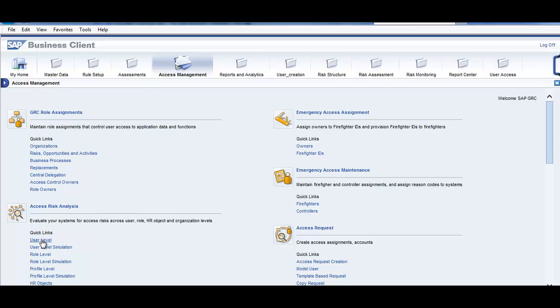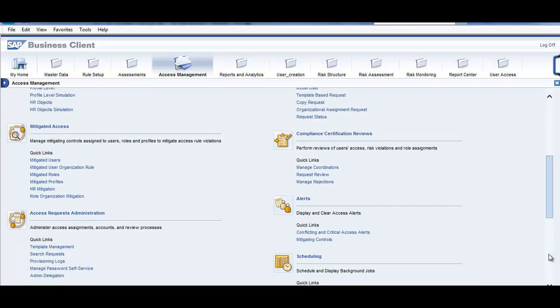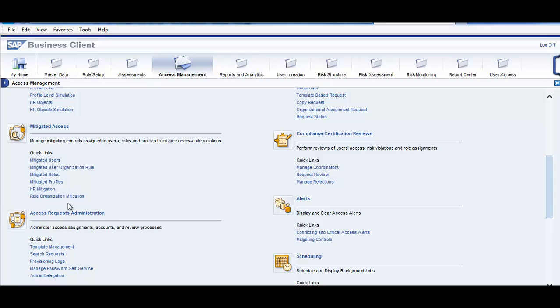Risk analysis is done by user, by user level simulation, role level, role level simulation, profile level. We will go through them one by one into each of the mitigated access, which users are mitigated, what are the mitigation roles are there, HR mitigations, which are the HR mitigations in place.